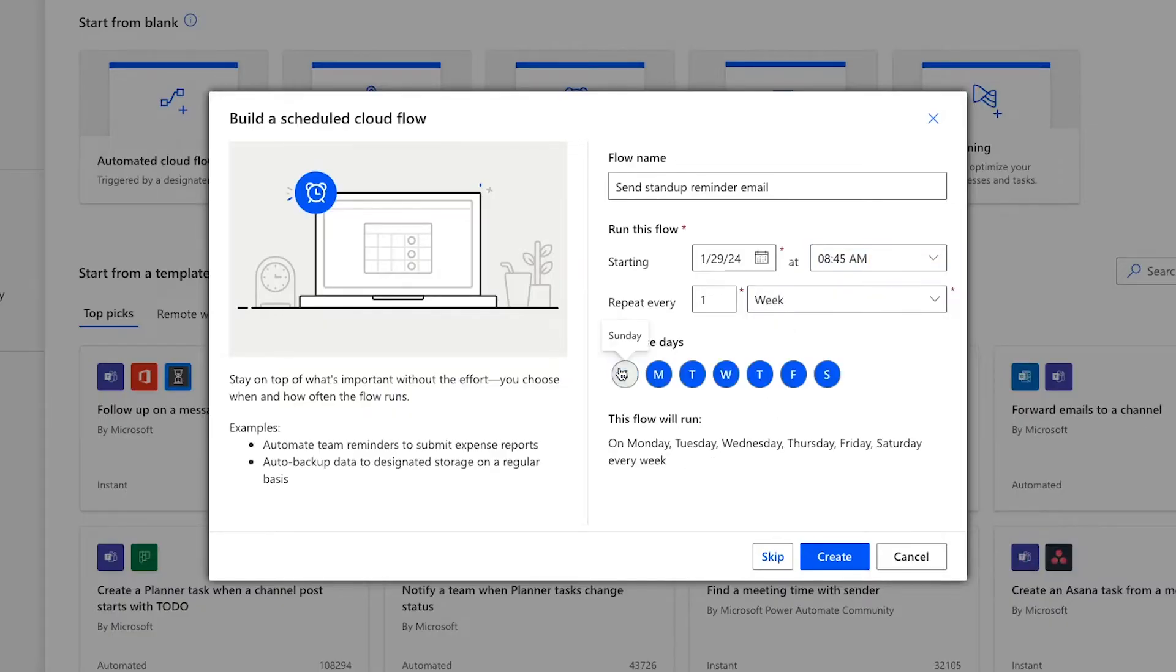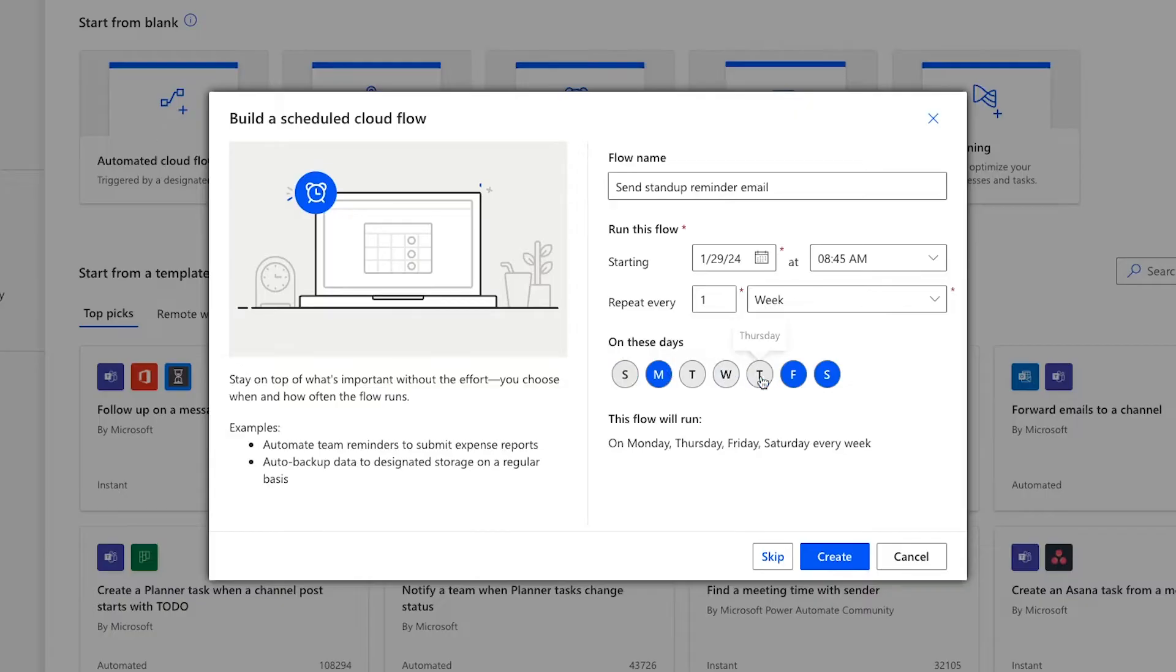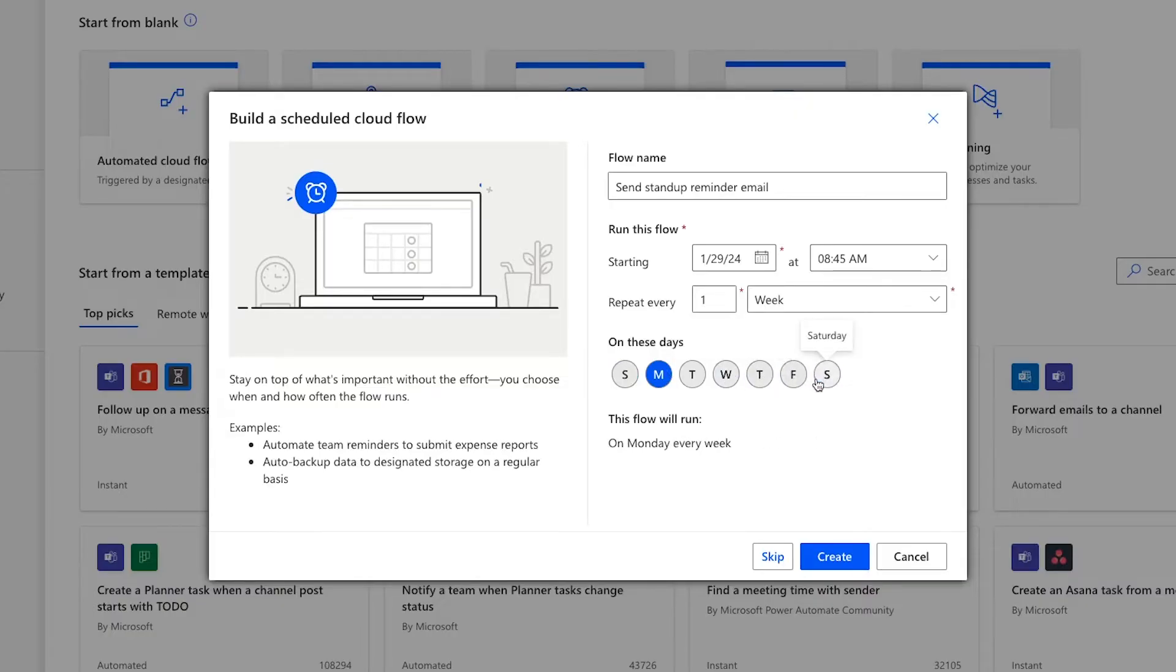If you're not sure, you can always just pick something for now and then change it later. Once you're all set, click on Create to make a new flow with these basic settings.